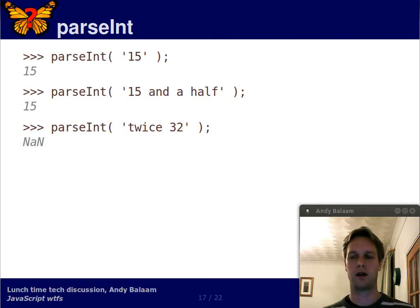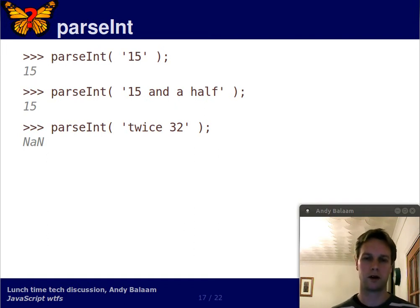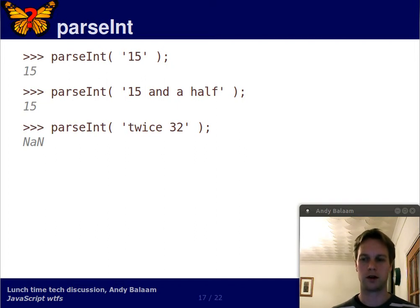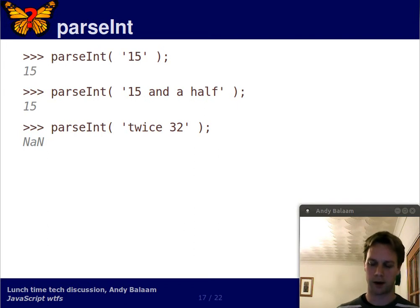So we hit a non-numeral character before we'd hit any numerals. So this time we bail out, having done nothing. We get back NaN.